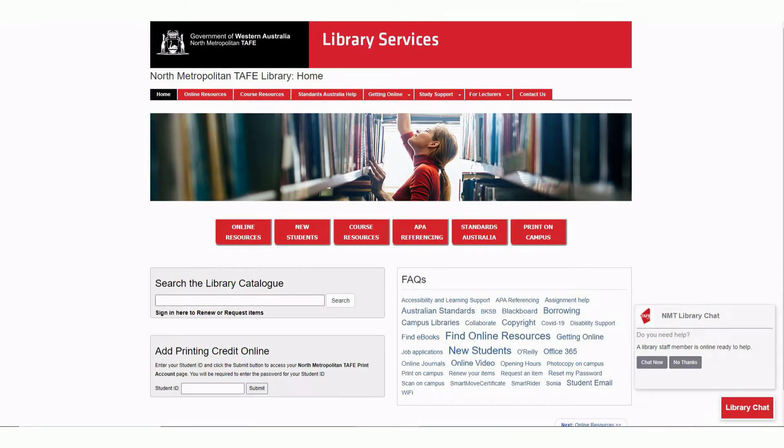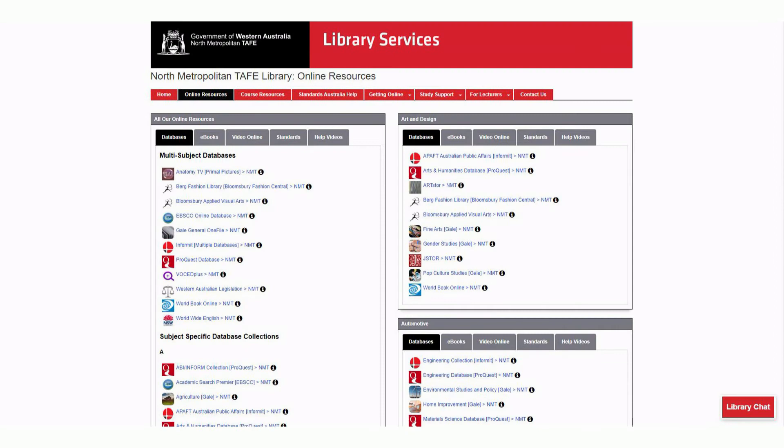Now we're at the library page. To find the databases, click the online resources tab. Now that we're at the databases tab, locate and click the ProQuest database here.